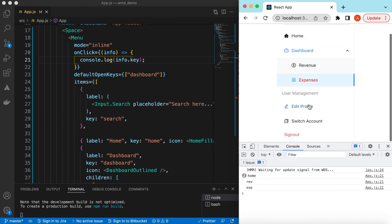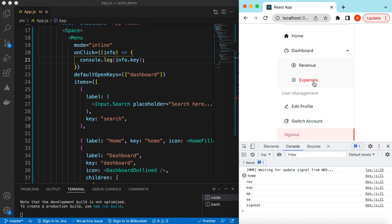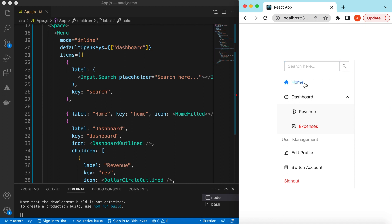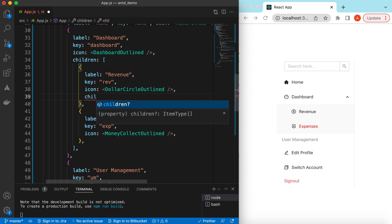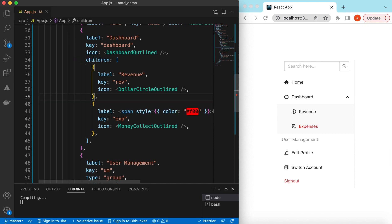Let's save it, refresh, and inspect. Clicking Home, Revenue, Expenses, Edit Profile, Switch Account, Sign Out — all log their respective keys. So this is how we create the menu, add different icons to menu items, create sections, build submenus, customize menu items, and return custom React components as labels. You can add submenus at the top level or at inner levels — just add the children prop anywhere. That's it for exploring the Menu component from Ant Design. If you have any questions please let me know in the comments, hit like, and subscribe. See you in the next video, thank you.